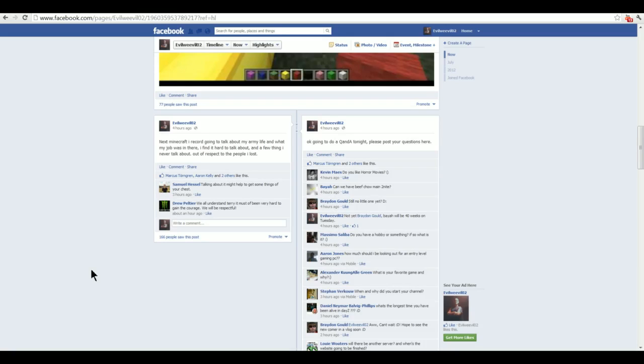Kevin says, do you like horror movies? Yes and no. I think I'm a bit of a pussy when it comes to horror movies. I don't like horror games as well. I scare myself shitless and I'm easily scared.